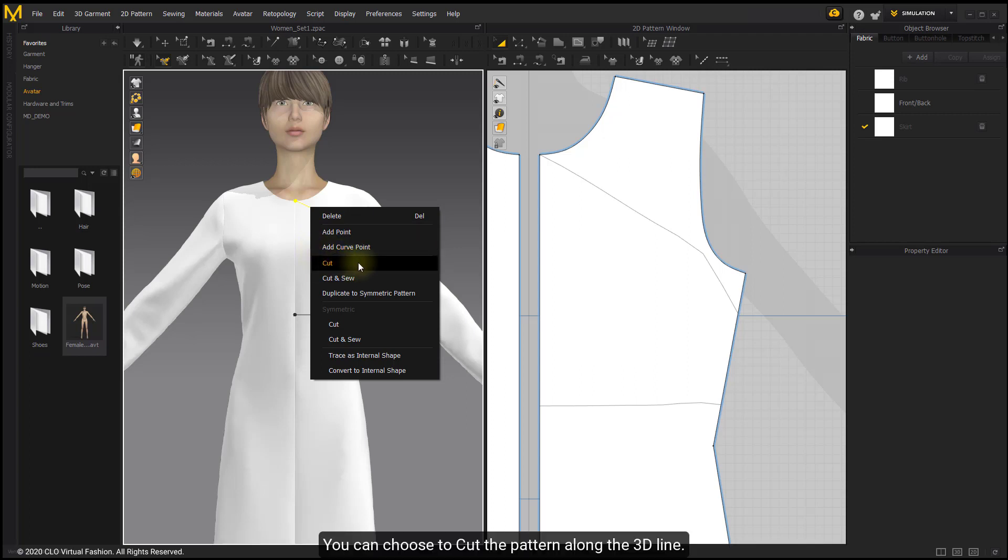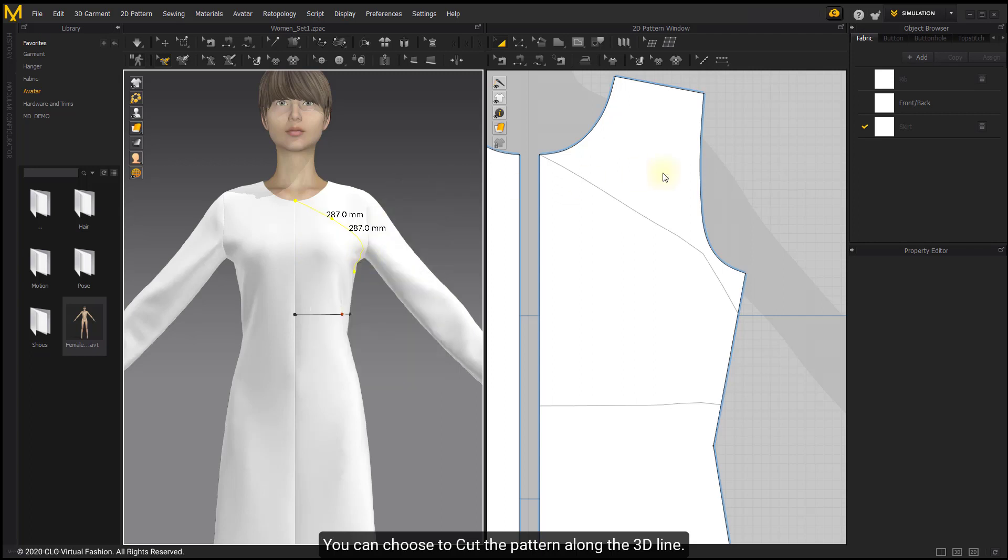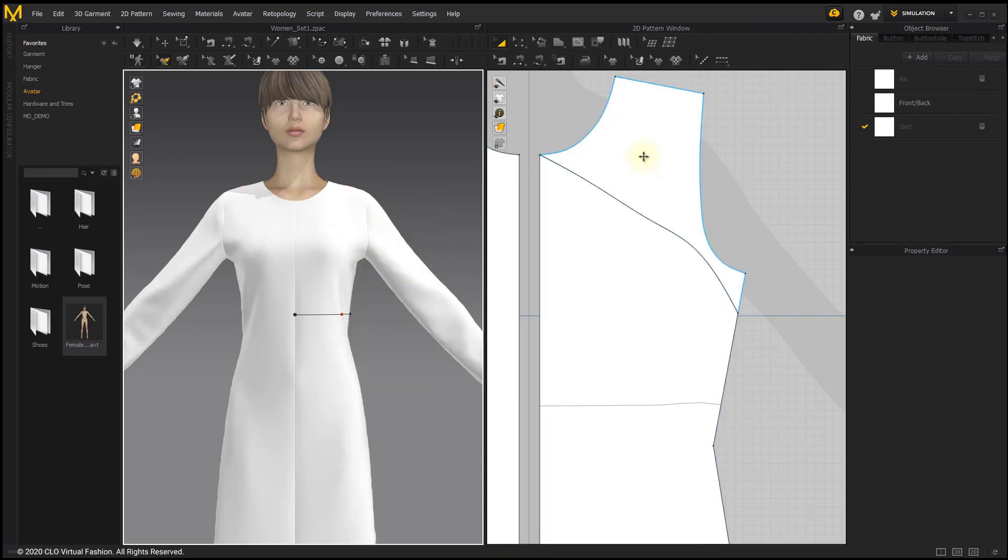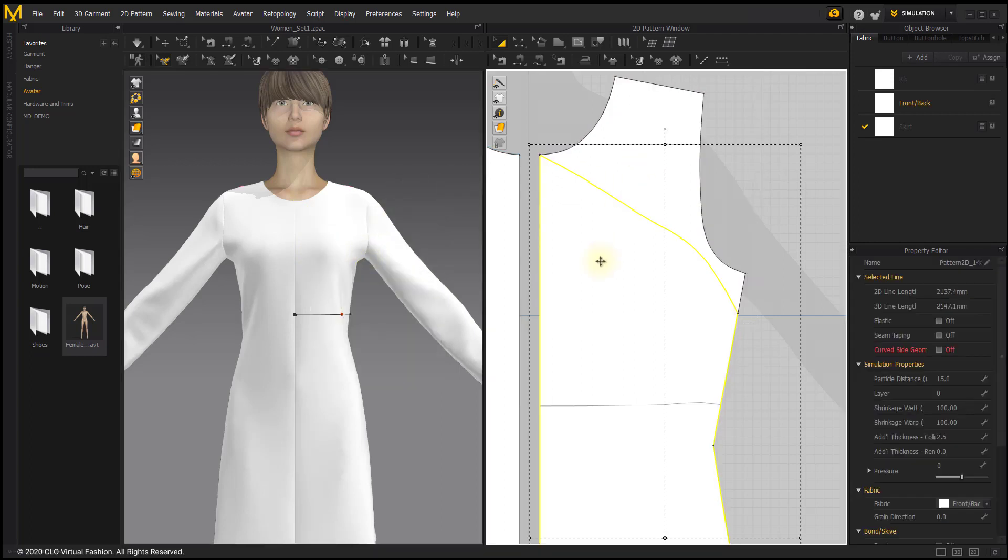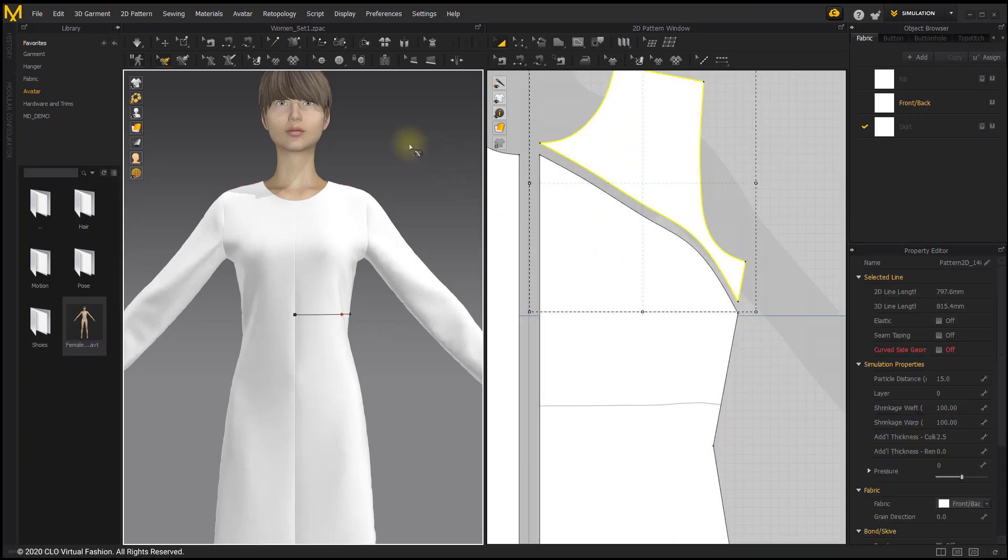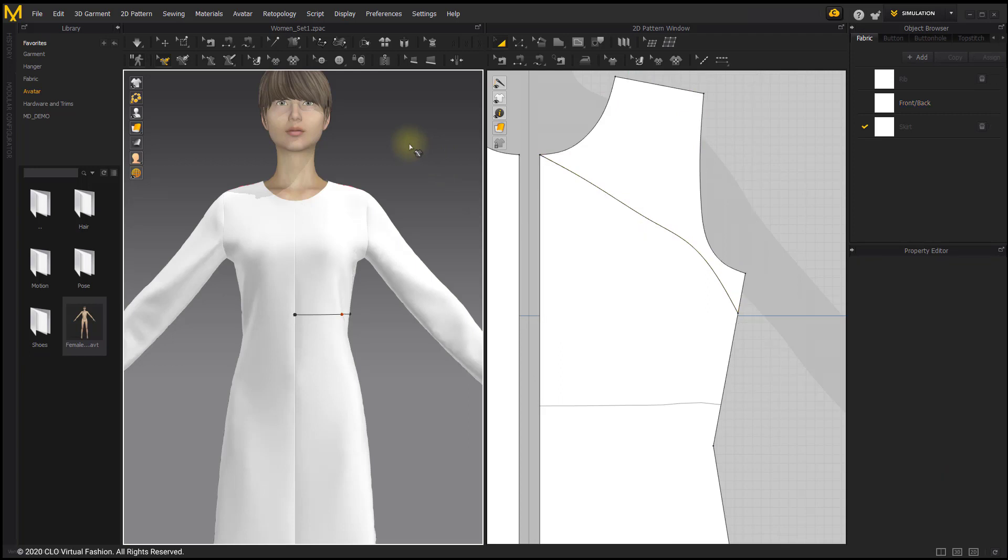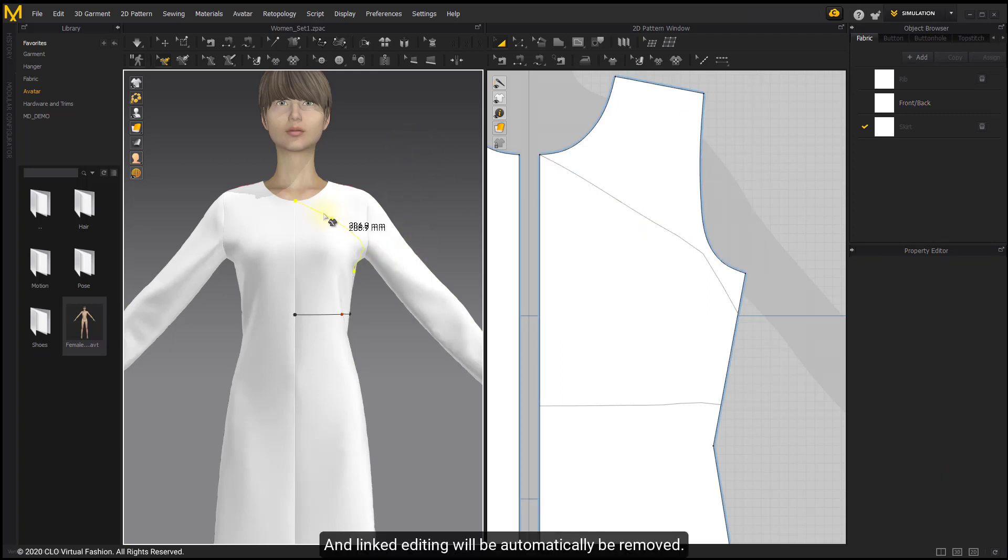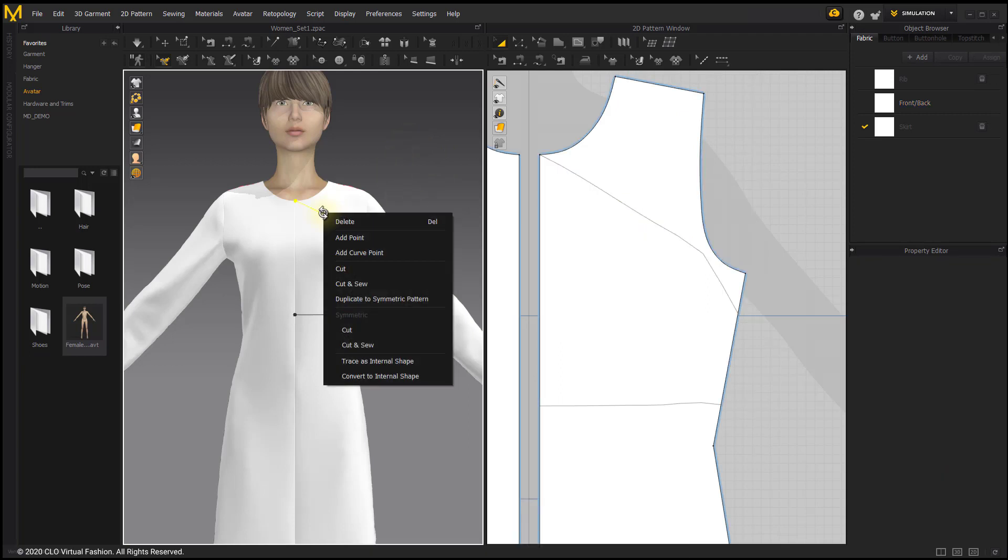You can choose to cut the pattern along the 3D line. After that, the pattern will be cut to two pieces, and linked editing will automatically be removed.